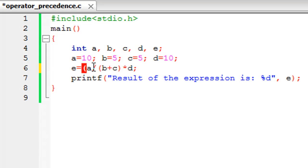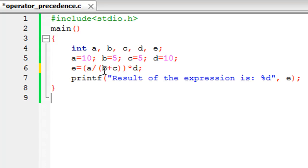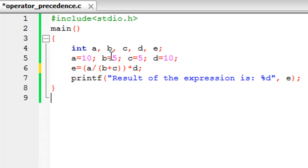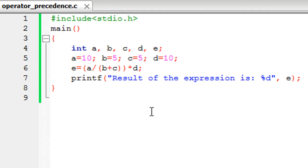You put b plus c in one set of parentheses, and you put a divided by b plus c in another set of parentheses. So what C would do now is it would perform the operation in the innermost parentheses in the expression. The innermost parentheses happens to contain b plus c, so b plus c would be performed first. 5 would be added to 5 and the result of that is 10. Then a would be divided by the value that is obtained when b is added to c, so 10 divided by 10 is 1, and then 1 would be multiplied to d. D has 10, so 1 times 10 is 10.